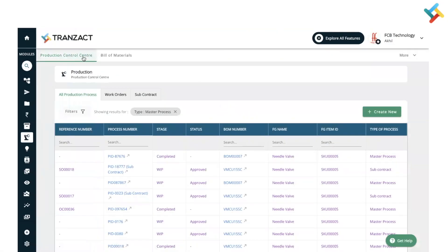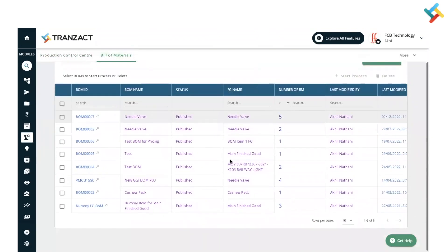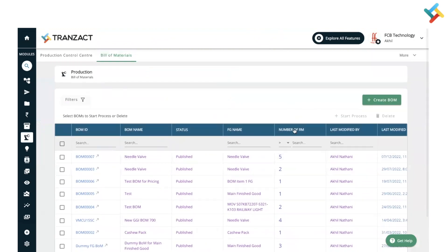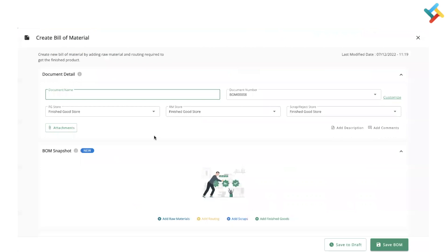Once you are in the Production module, you will come to the Production Control Center. Click on Bill of Materials. This will show you the list of Bill of Materials already created. On your right hand side you will see the option to Create BOM — click on this.